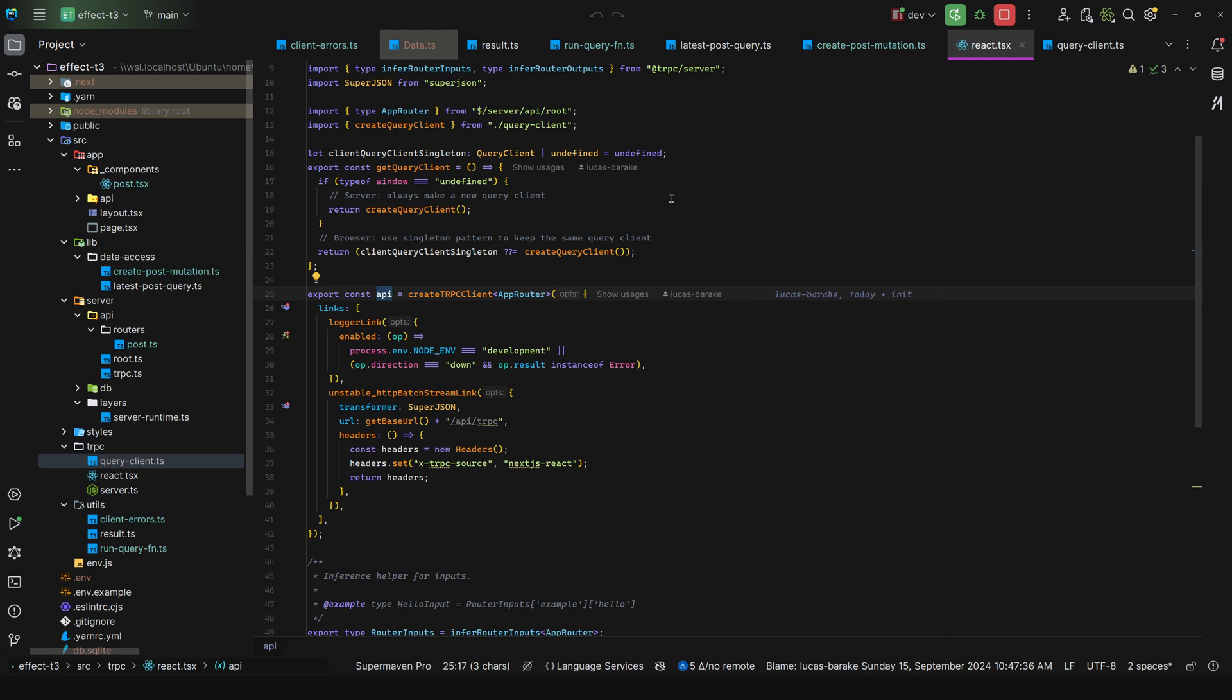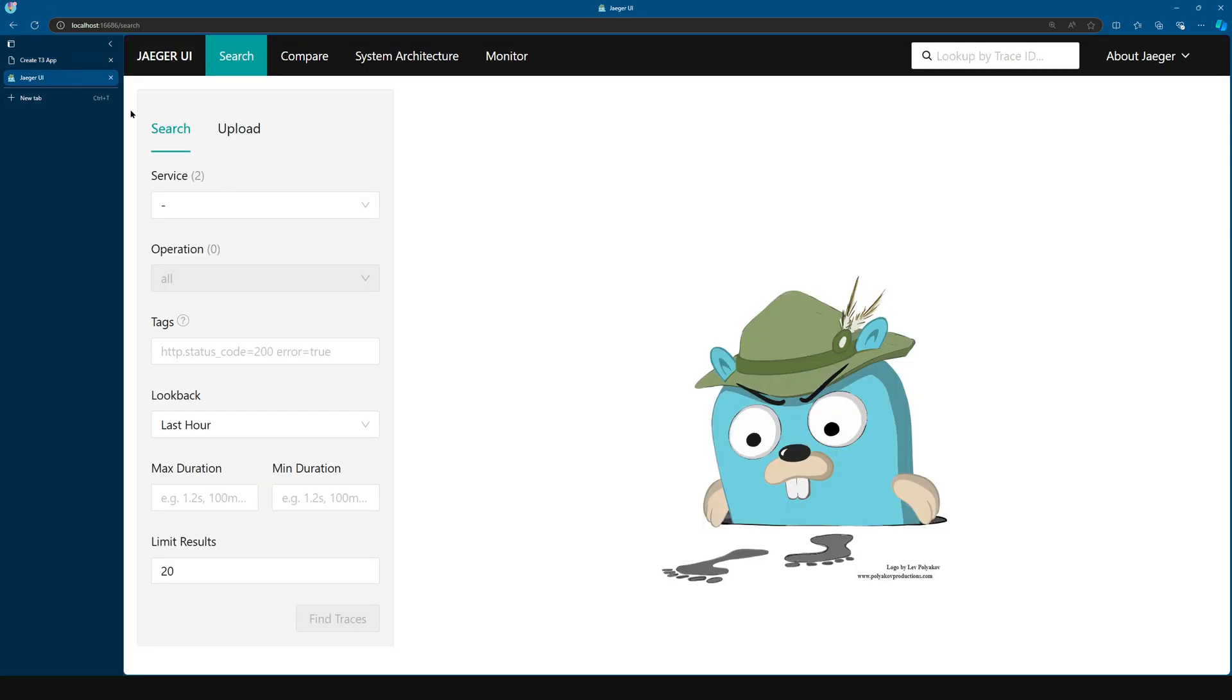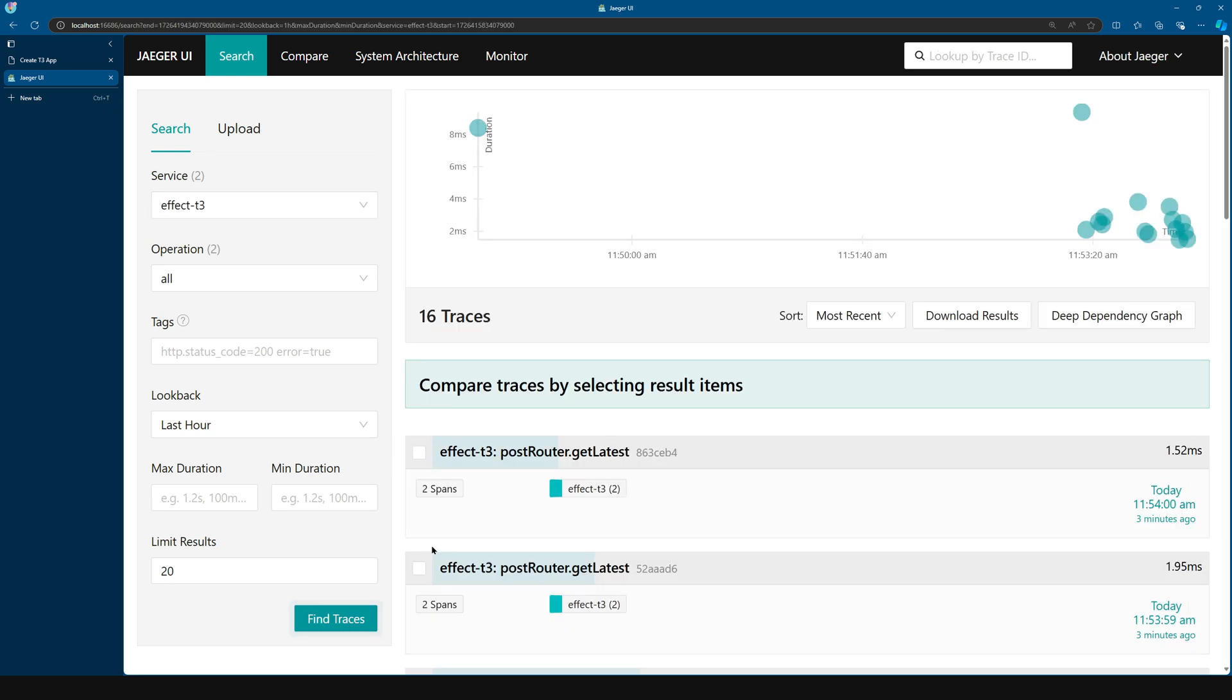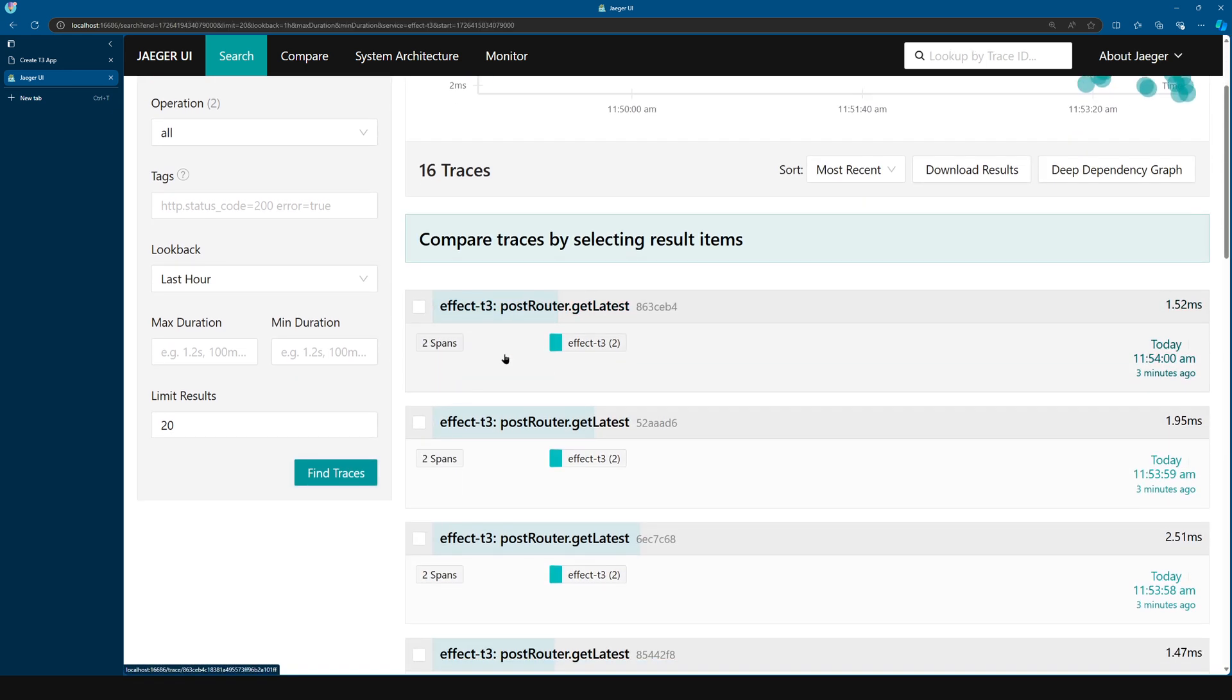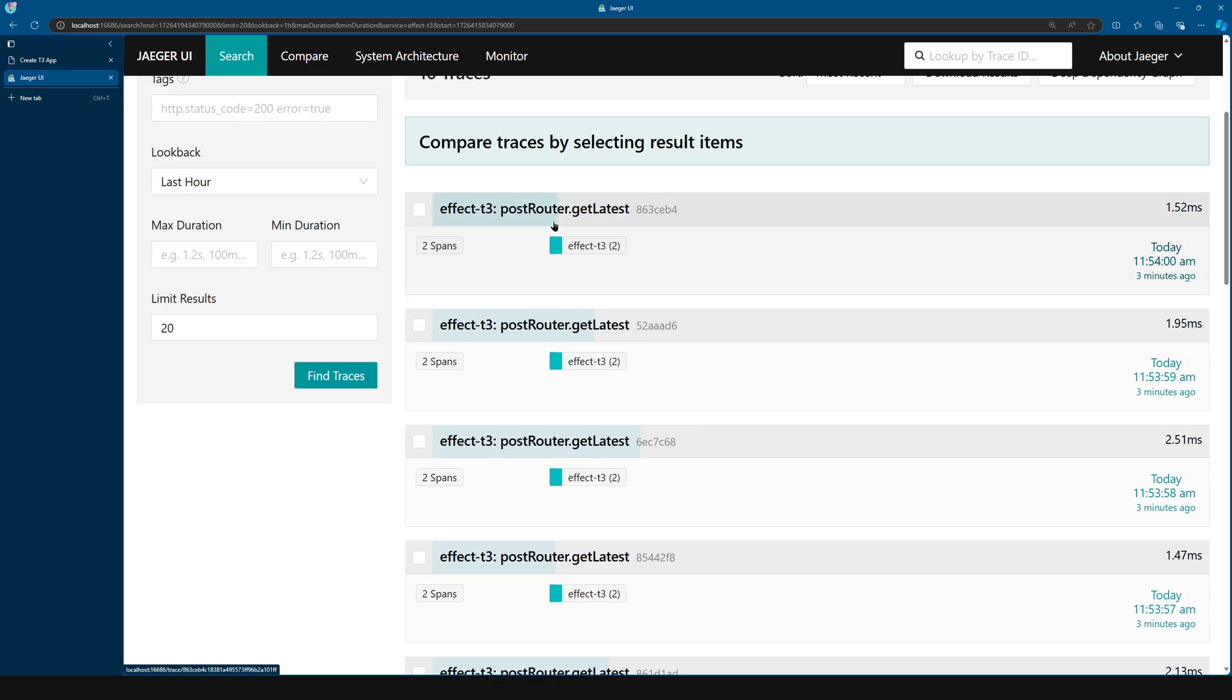So I have no idea what features we're losing, but I know that we're losing some features. Now since everything is hooked up with telemetry, we can come here, we can come to the Effect T3 service, find traces. And as we can see, we get all of them here.